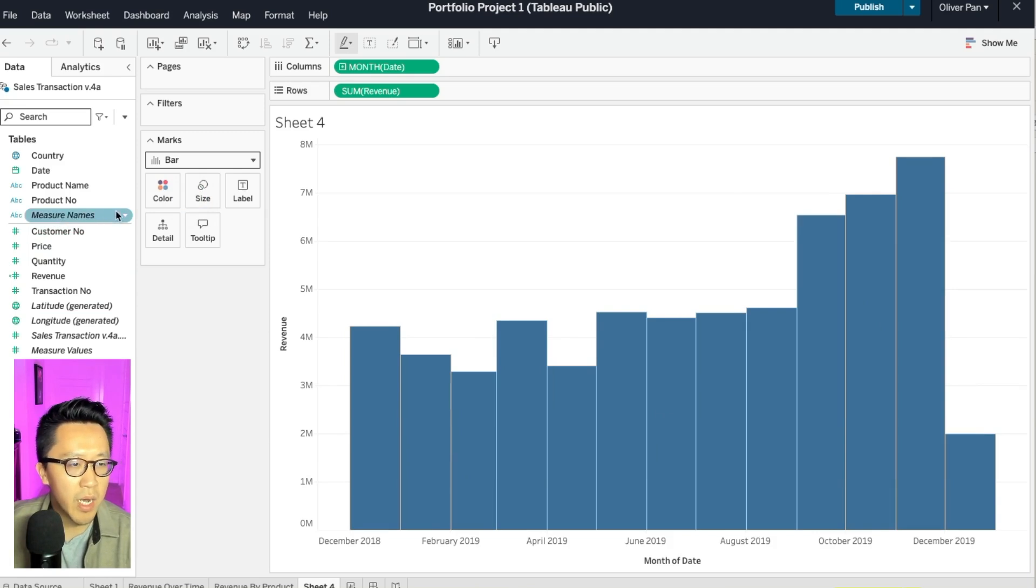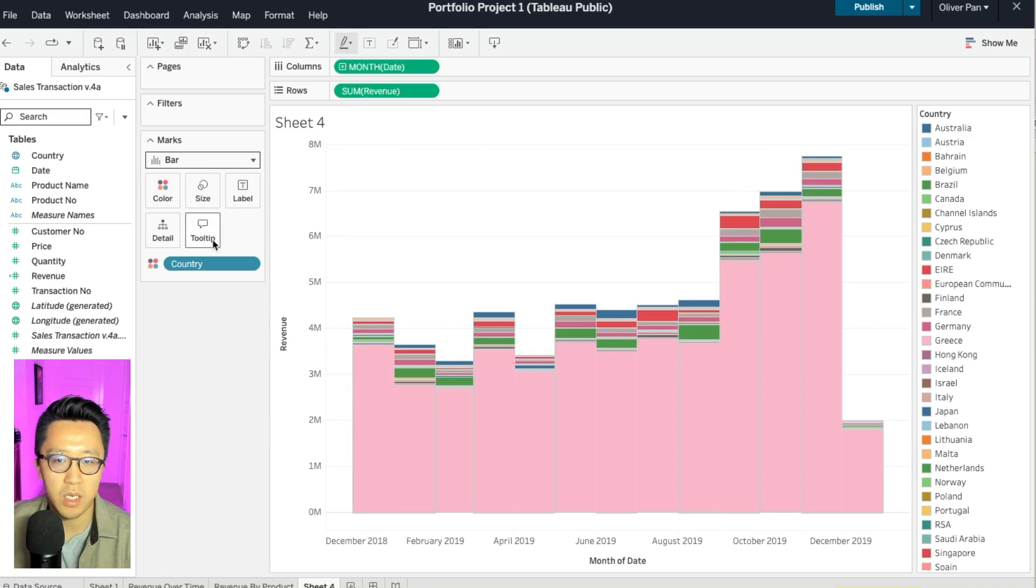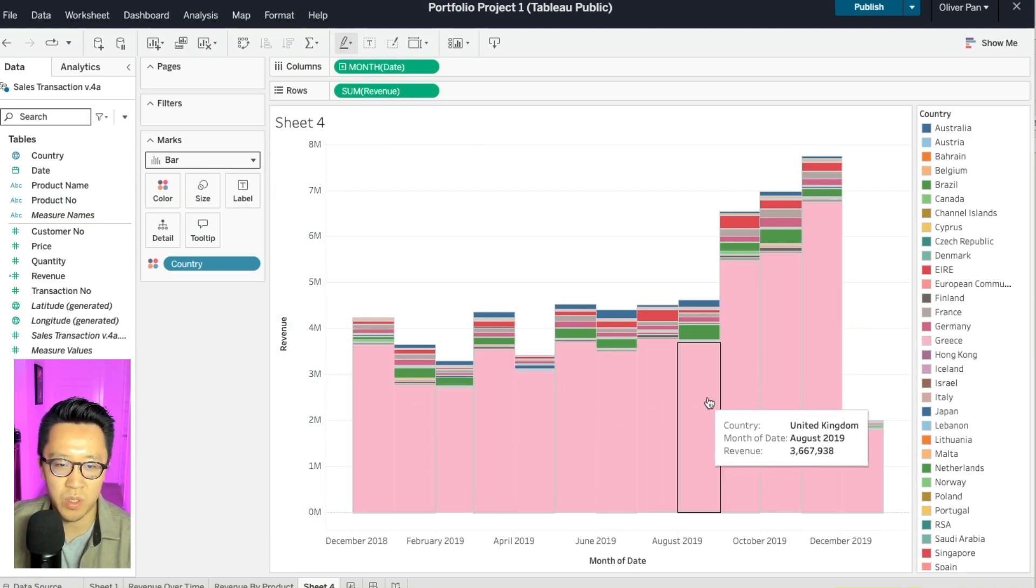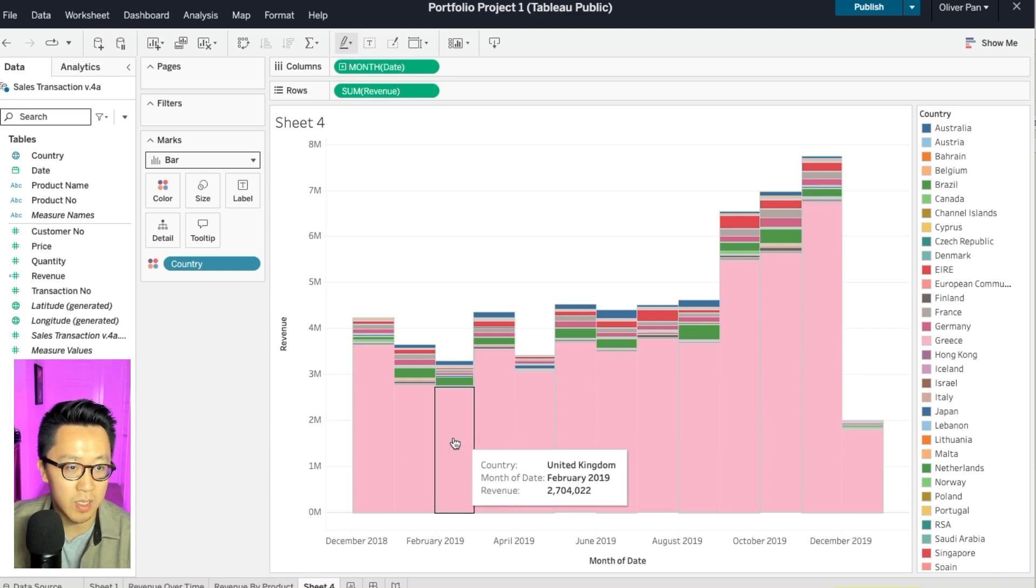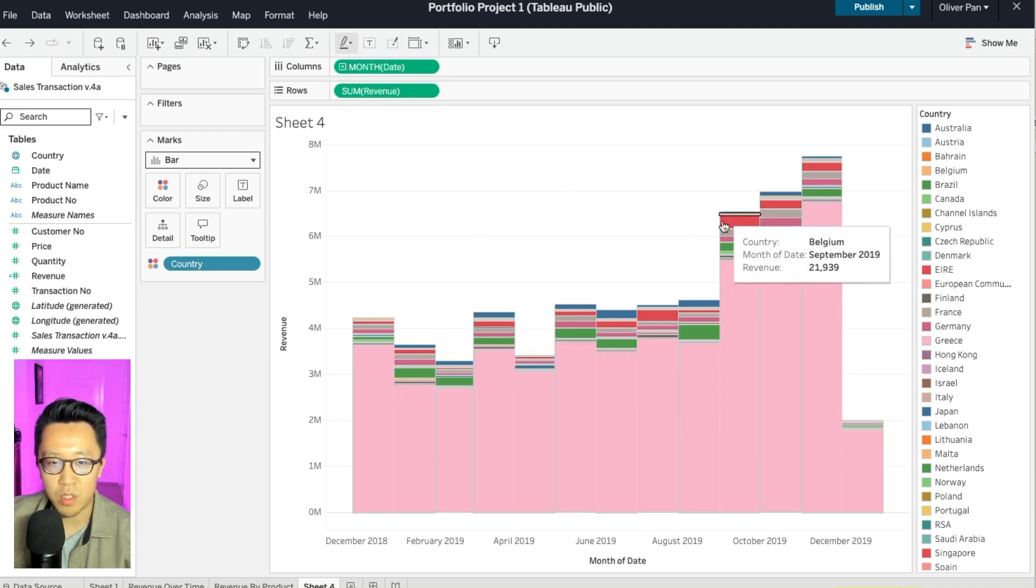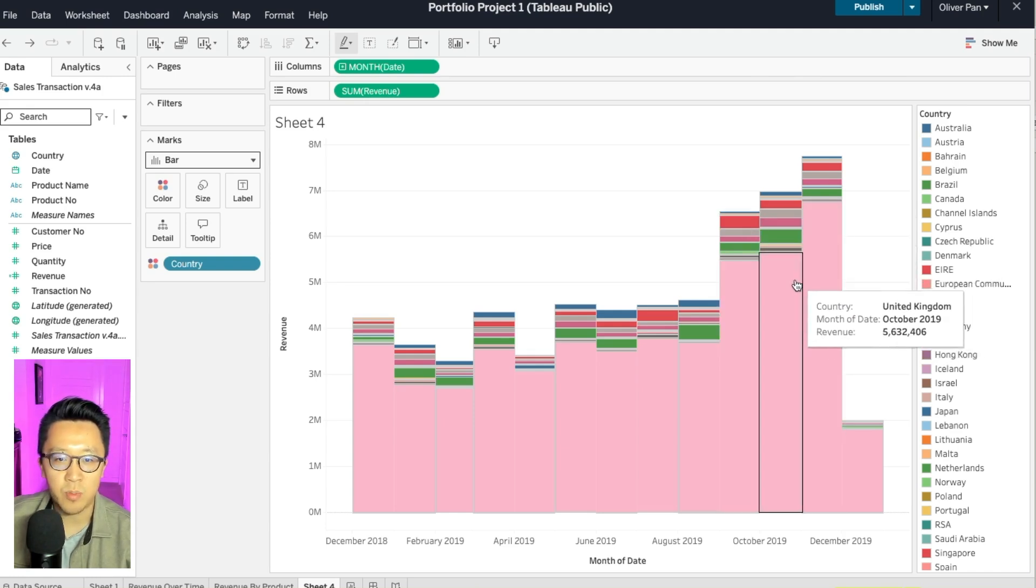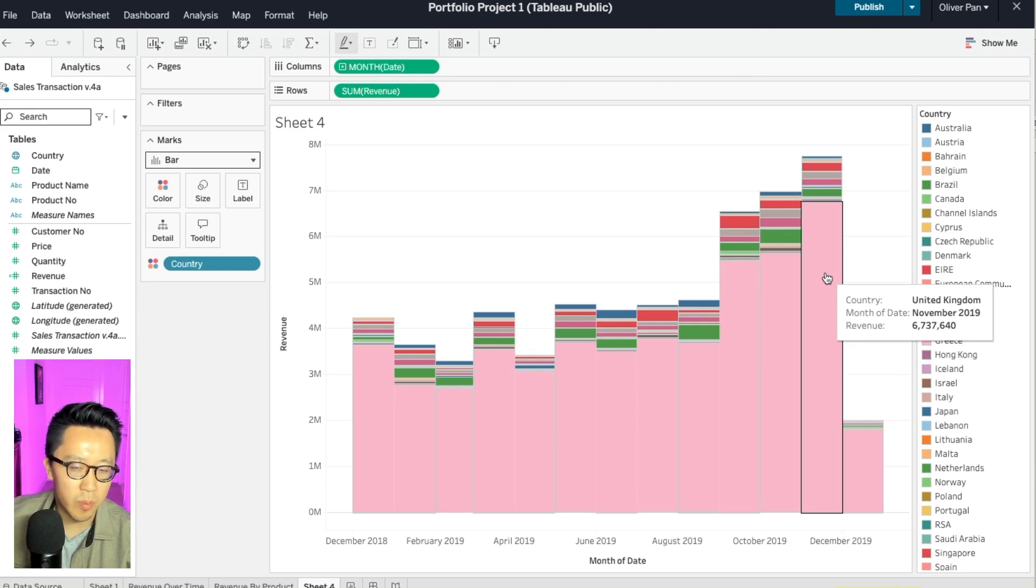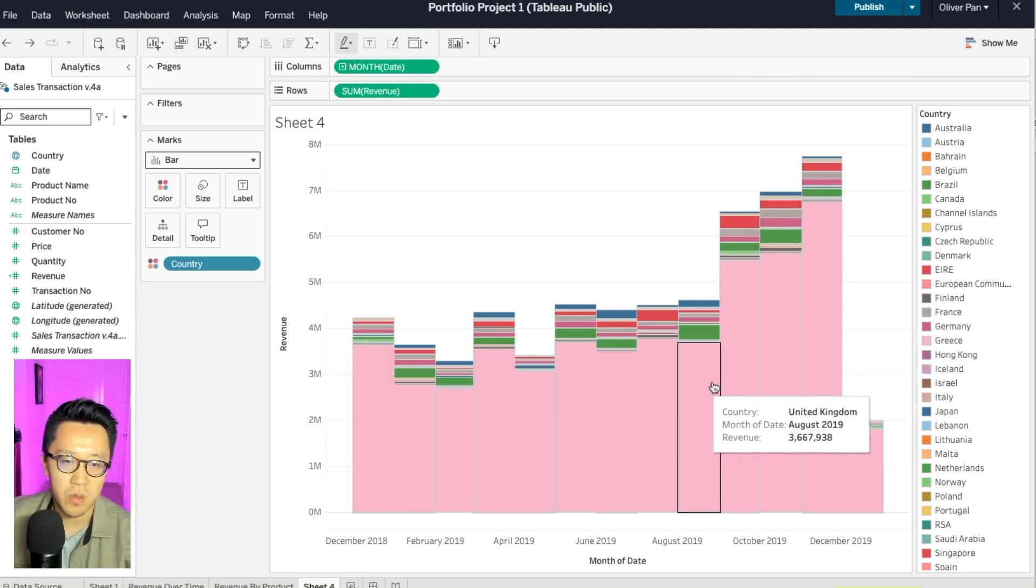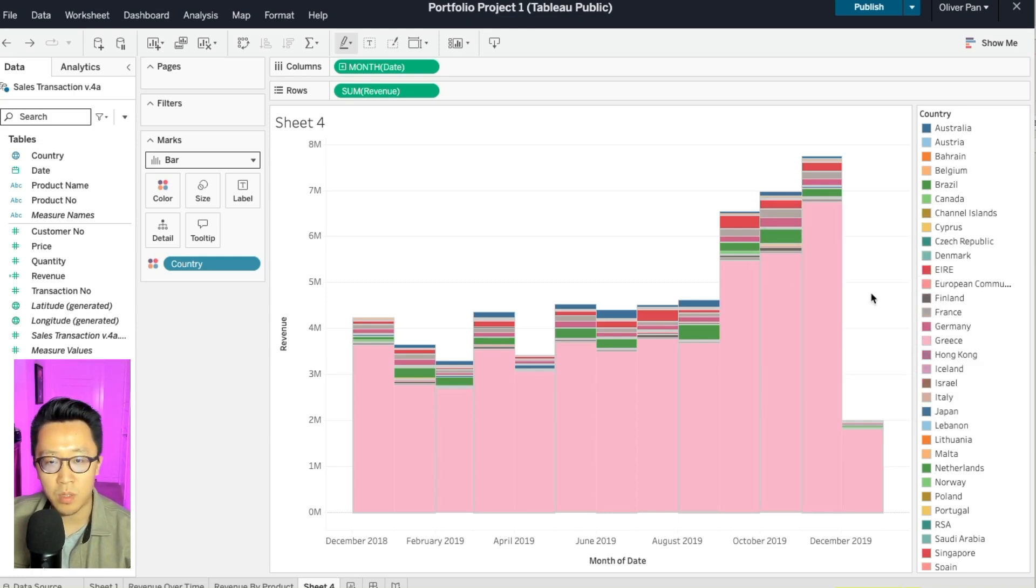And now I think the natural next step here will be to drag country into color. So earlier we saw that this is a data set for a UK e-commerce store and it looks like the vast majority of their sales are coming from the UK, which kind of makes sense. So now we actually have a chart, but the other problem is that we have so many countries to the point where I don't think this bar chart is telling me a lot of information because it looks so busy. I know most of the sales are coming from the UK, but outside of that, it's really hard for me to distinguish between the other countries.